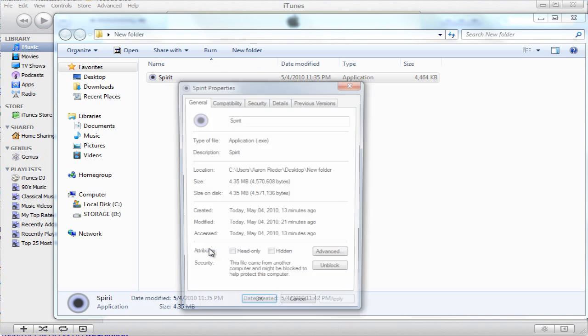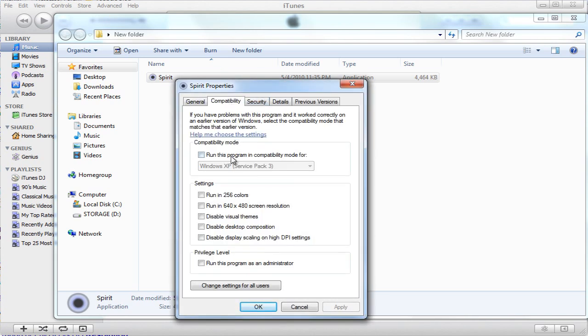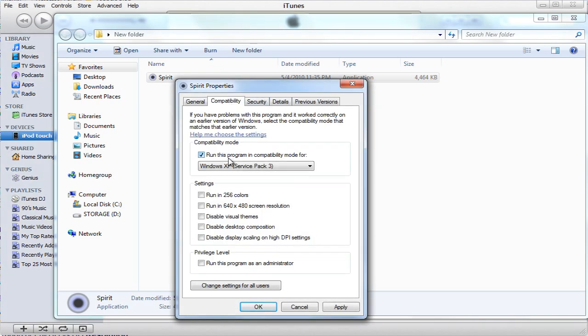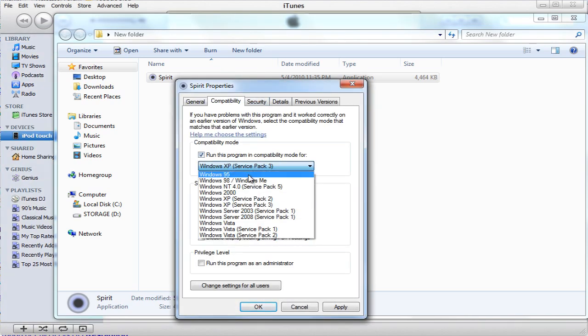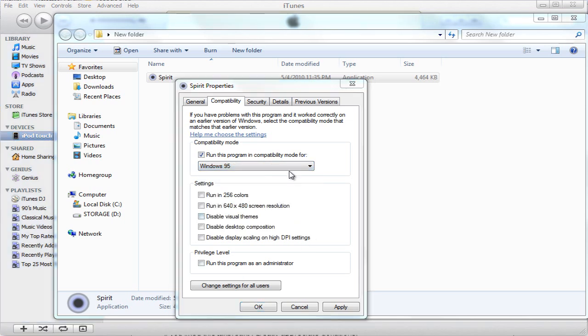You go to Properties, Compatibility. Run this program in Compatibility Mode and select Windows 95. And that should solve your problem.